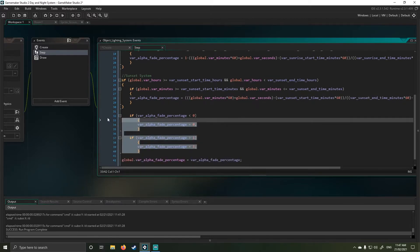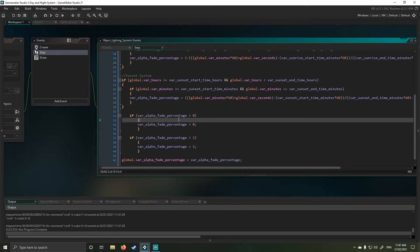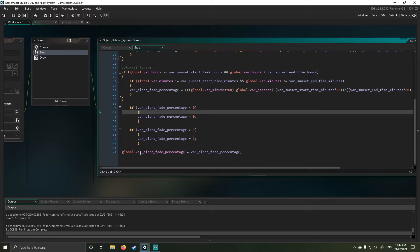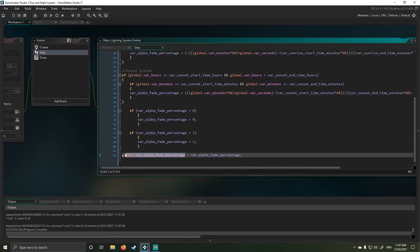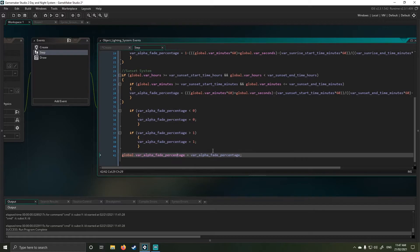Next, I've just got a safety check for my alpha. So this just makes sure alpha can't exist lower than zero and alpha can't exist higher than one. From there, I pass my alpha value over to a global alpha. So then I can work it through other systems.